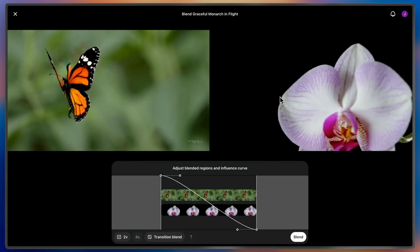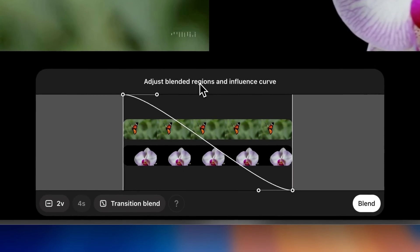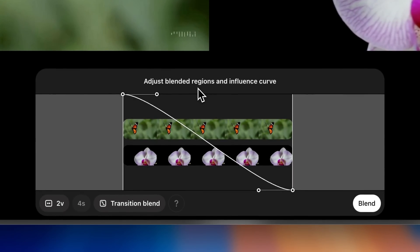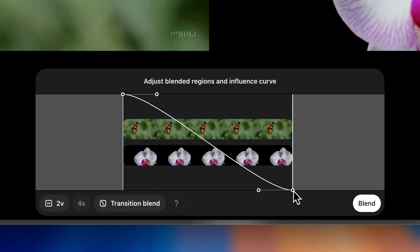I can also see that in the middle of both clips is a curve, which lets me know how strong the influence of each video is at a given point in time. The higher up the curve, the more influence the top clip will have. The lower down the curve, the more influence the bottom clip will have.